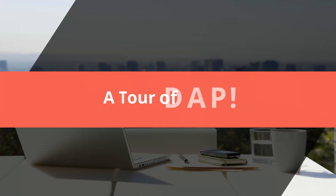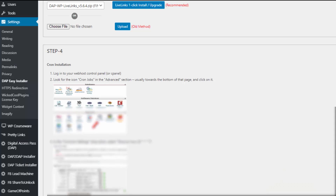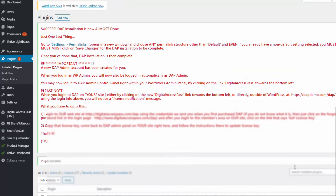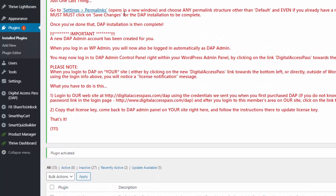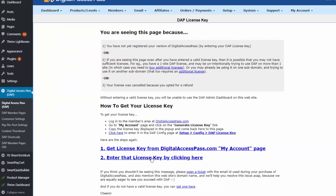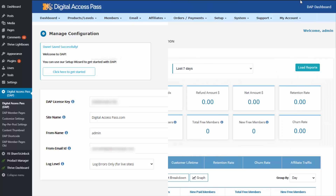So now let me give you a quick tour of Dapp. After you install Dapp and the LiveLinks plugin through the Easy Installer, go to the plugins page and activate the LiveLinks plugin. After you activate LiveLinks, you will find Dapp in the left sidebar of your WordPress dashboard. Click on Dapp and it will bring you to the Dapp reports page. First, enter your Dapp license key on this page, and after you enter it, it will open up the Dapp dashboard.